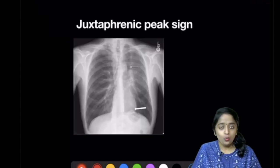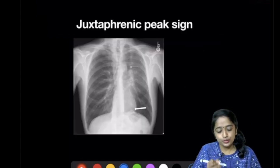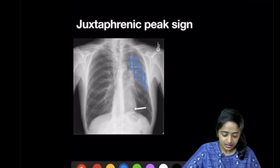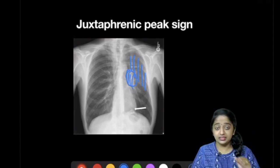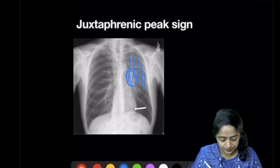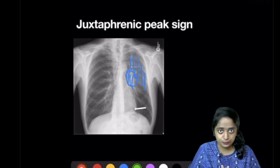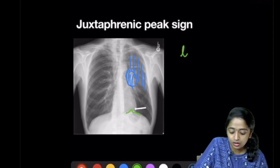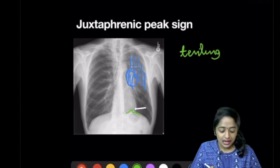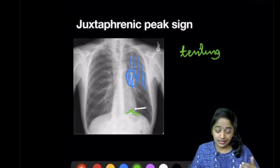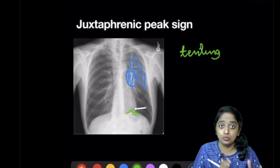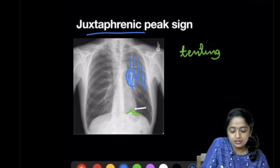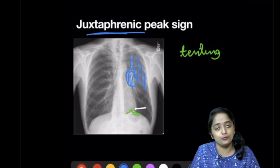Coming to the last sign — the juxtaphrenic peak sign. In this picture, there is a veil-like opacity with added density at the hilum — this is a case of left upper lobe collapse. If you scan all lung fields and structures carefully, you can see a peaking or tenting of the diaphragm. This tenting of the diaphragm is seen as an additional finding in cases of collapse on either side, and is called the juxtaphrenic peak sign.